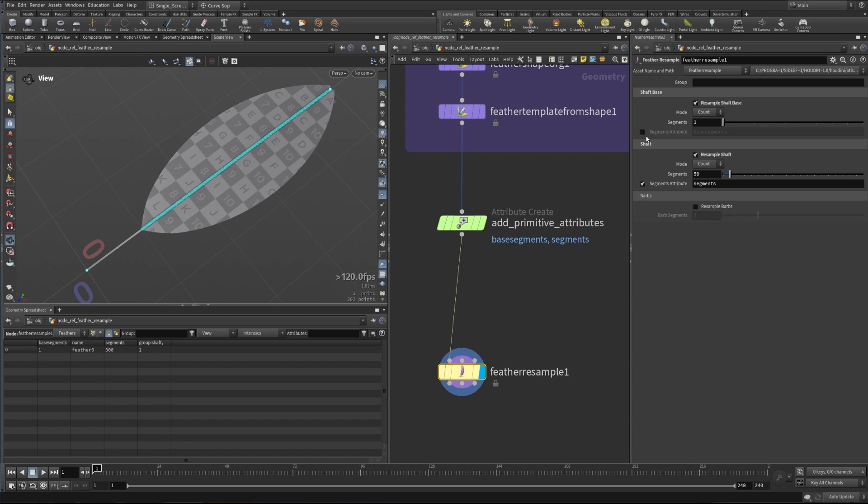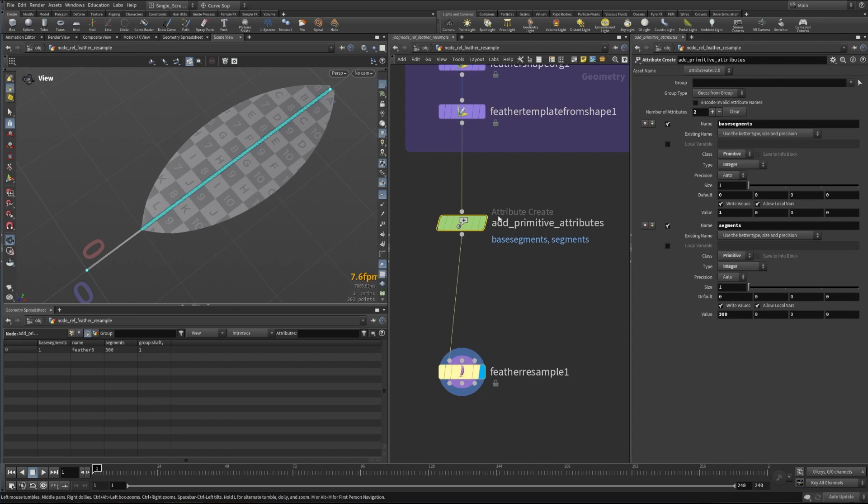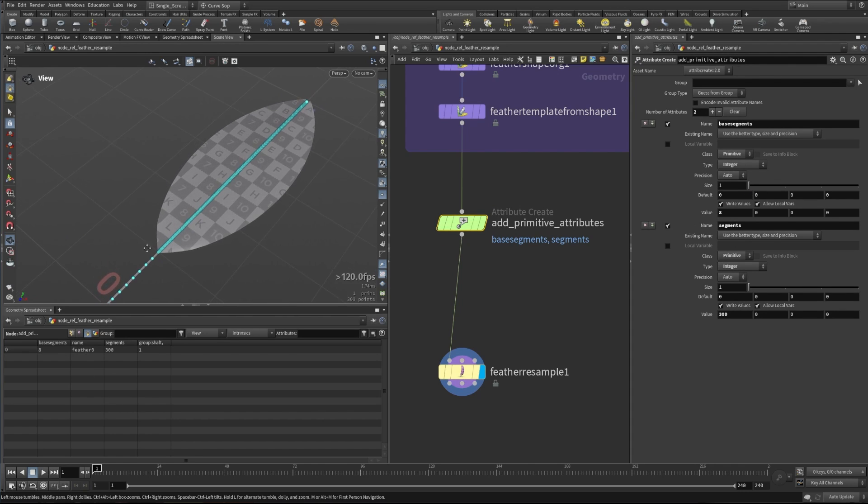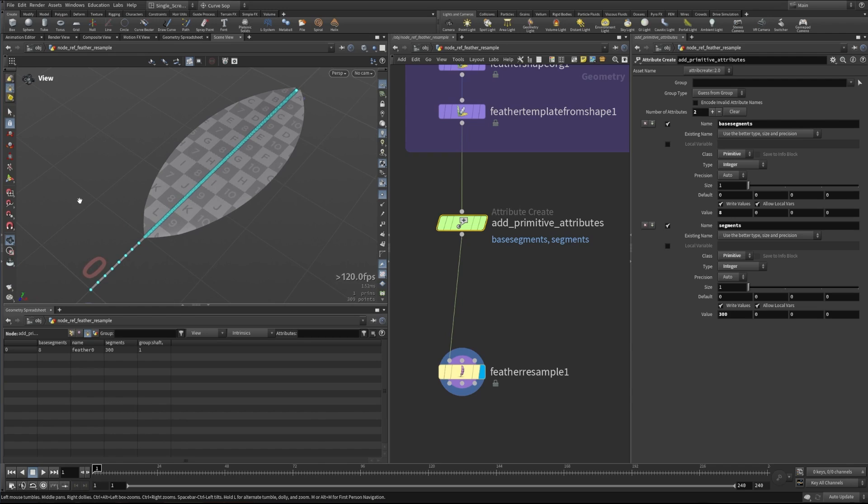You can also change the base segments here and adjust these attributes procedurally to drive the way that our feathers are being created or resampled, whether down sampled, up sampled, or whatever you're trying to do with it. We can use attributes to get that procedural editing we're used to doing in Houdini.